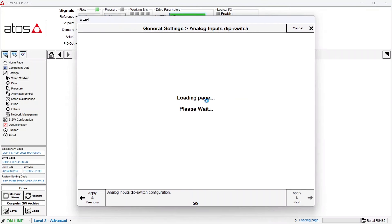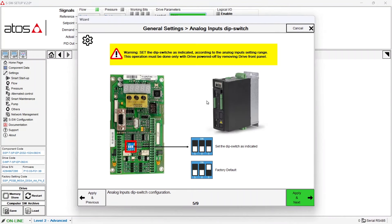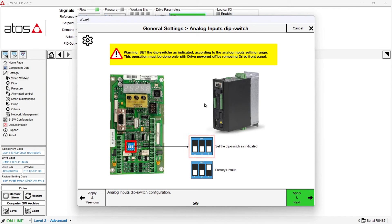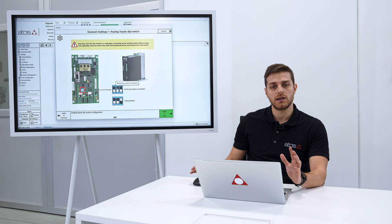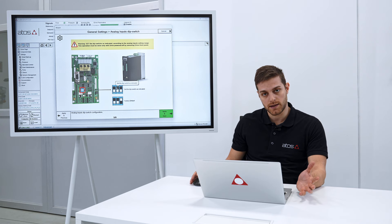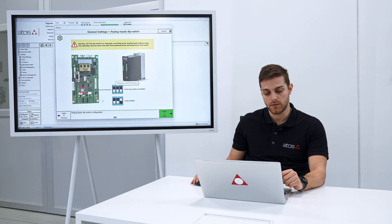You go on and you will see that the software will ask to change the dip switches that you find inside the drive. This is our factory default, this is how you need to set the dip switch. This was just an example to explain you.